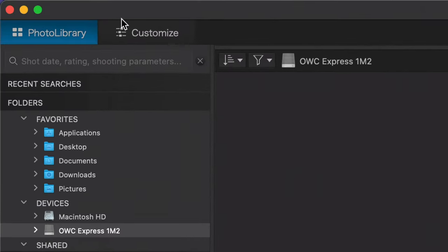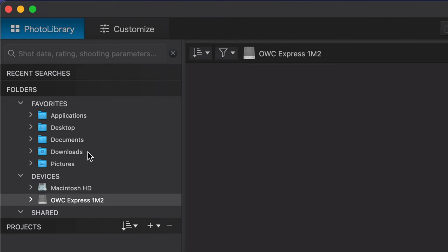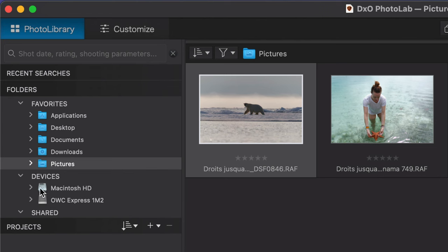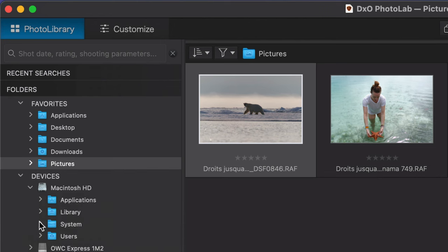PhotoLab works in two primary tabs: the Photo Library tab and the Customize tab. We'll start in the Photo Library. One of the things you'll notice is that you do not have to import your images—in fact, there is no import. All you do is browse your hard drive, any folder on your drive, either a local drive or an external drive, or even across a network. That way you can look at any photo, anywhere, at any time. In PhotoLab I have a list of my favorites, like my Pictures folder, or I can dig into any folder on my hard drive or external drive.